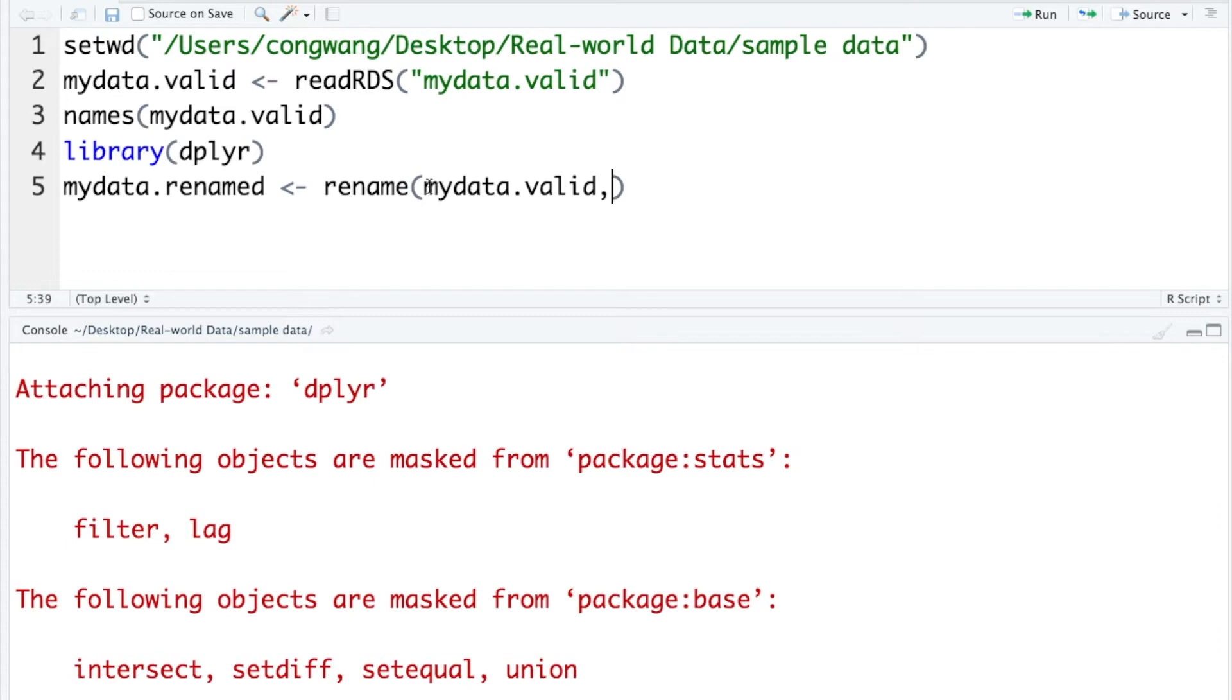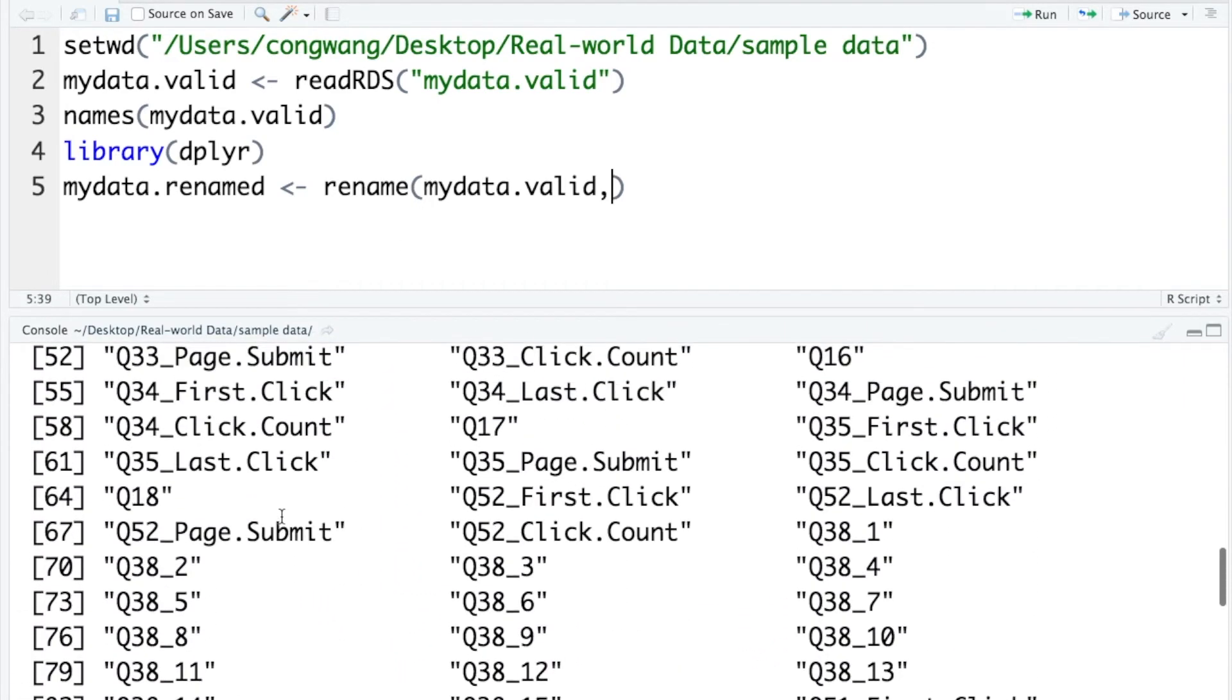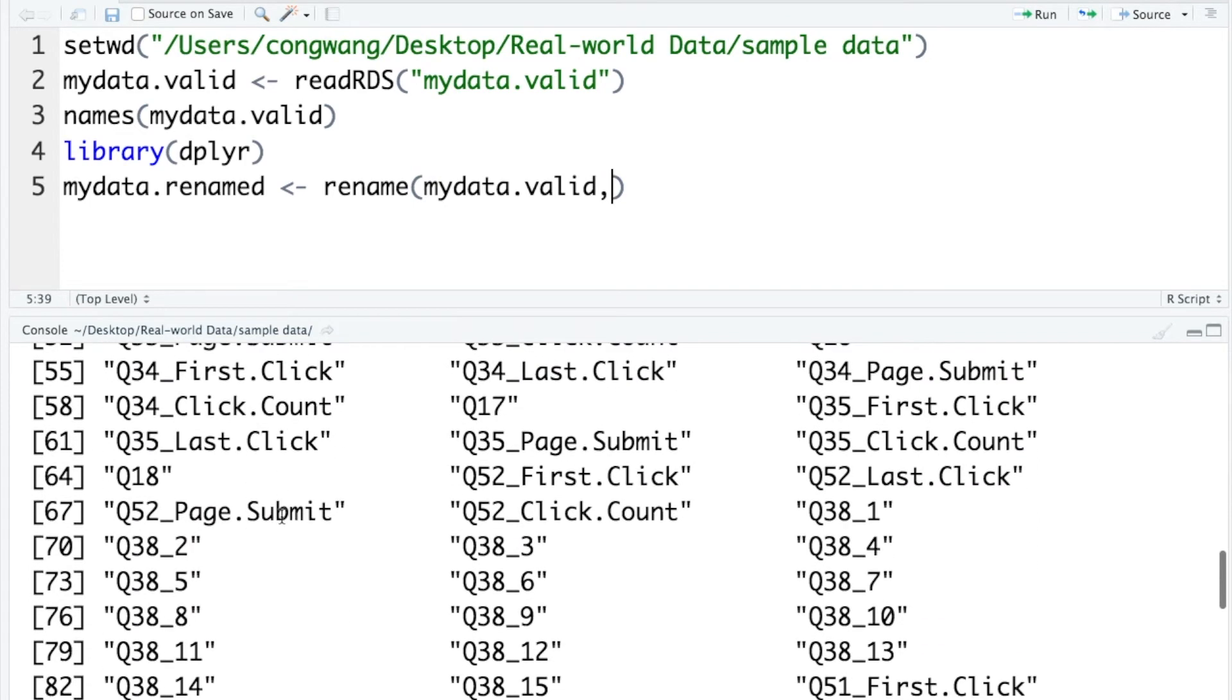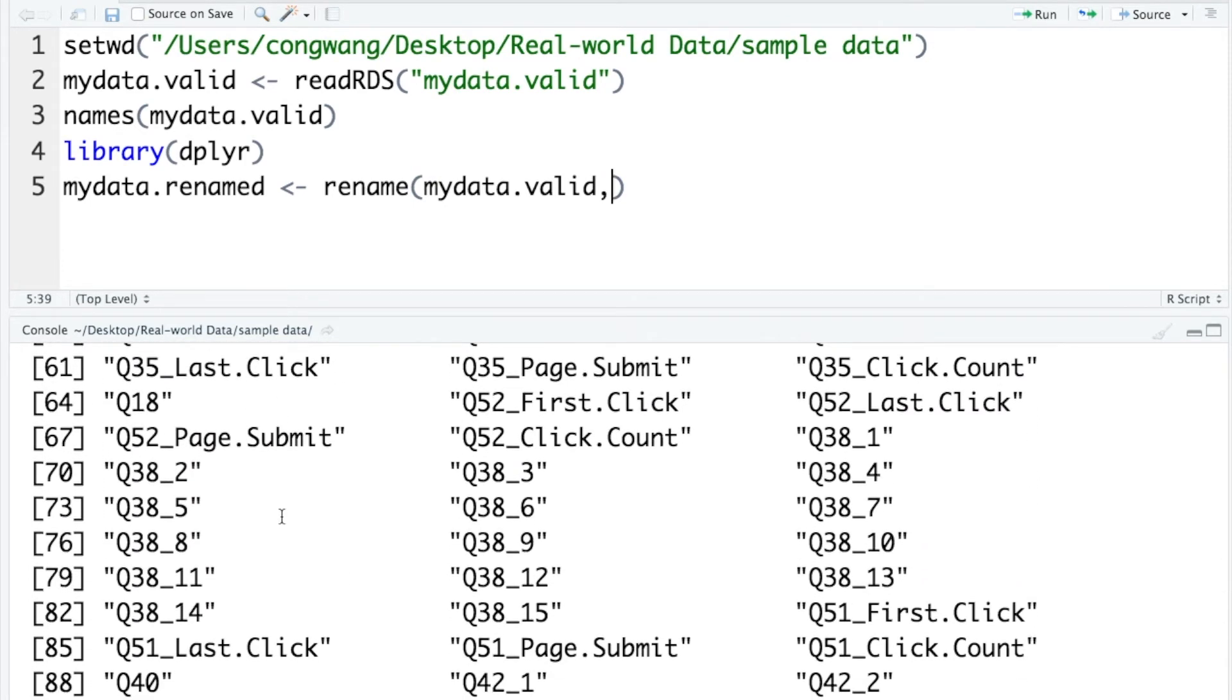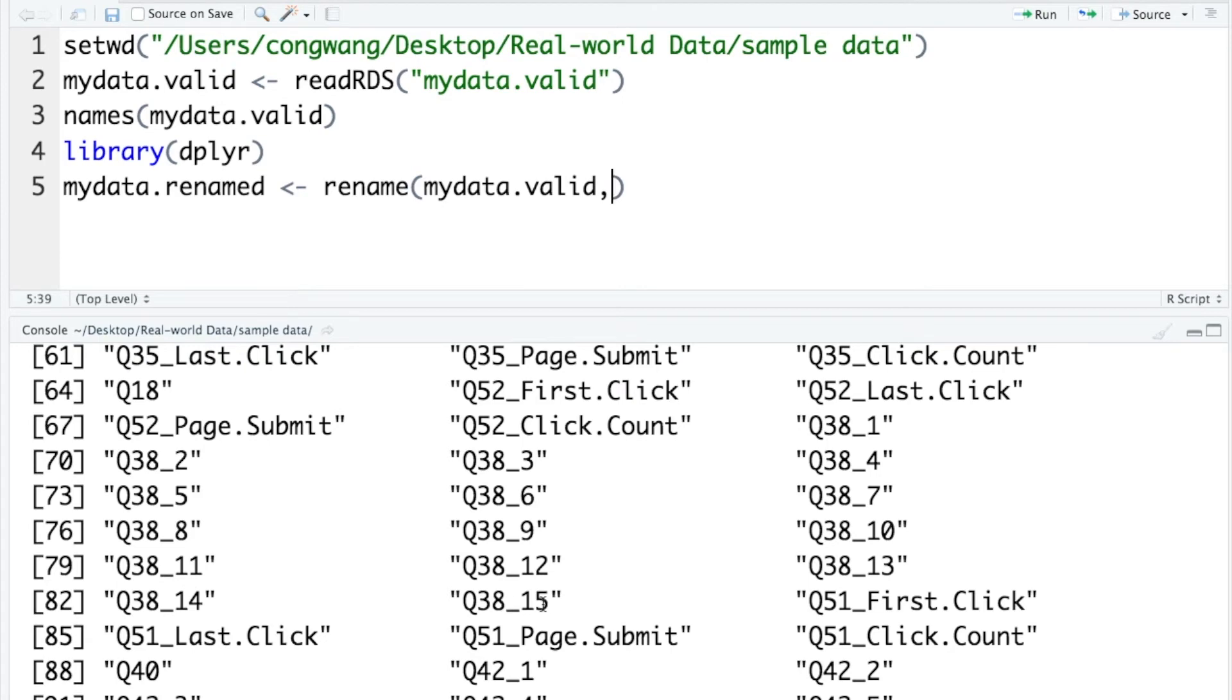And then you need to tell R how you want to rename your variables. Let's go back to the console window and check the variable names. For example, in myData, you will not know what these names represent. But since this is my data, I know that q38_1 to q38_15, these are items used to assess individual's rationale generation orientation.